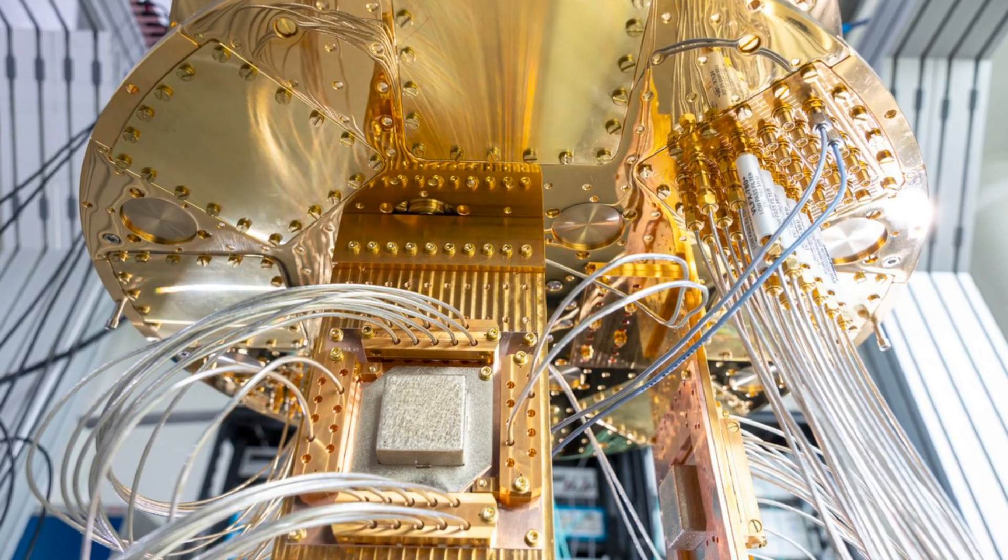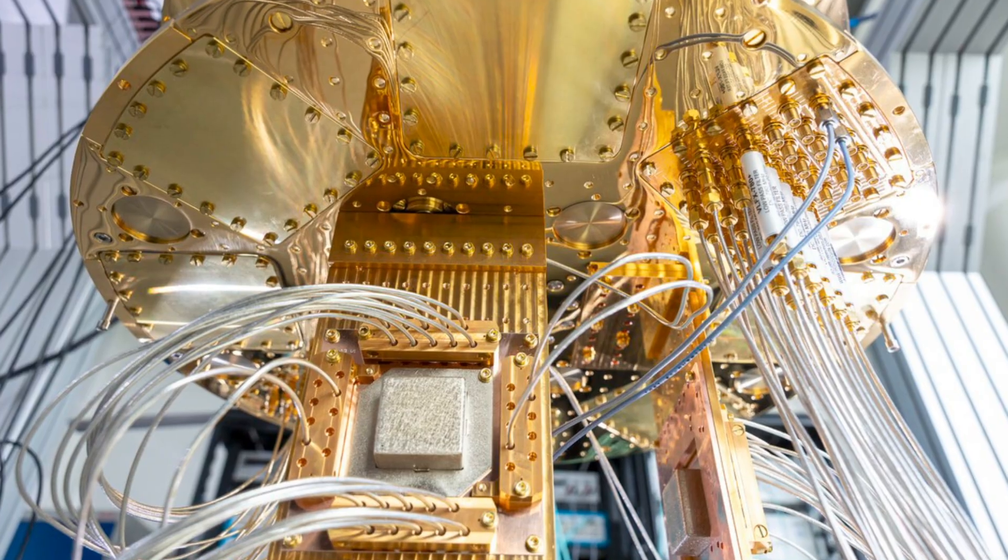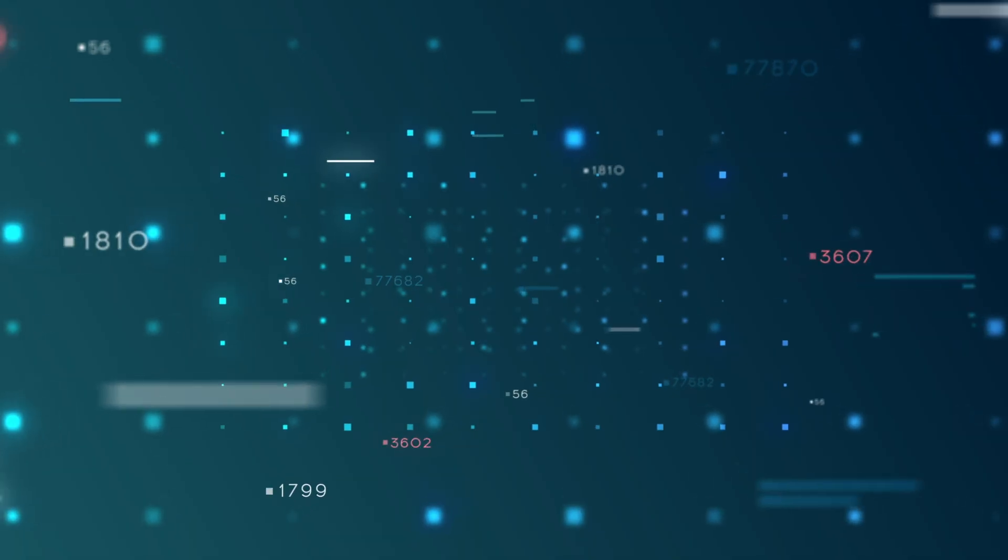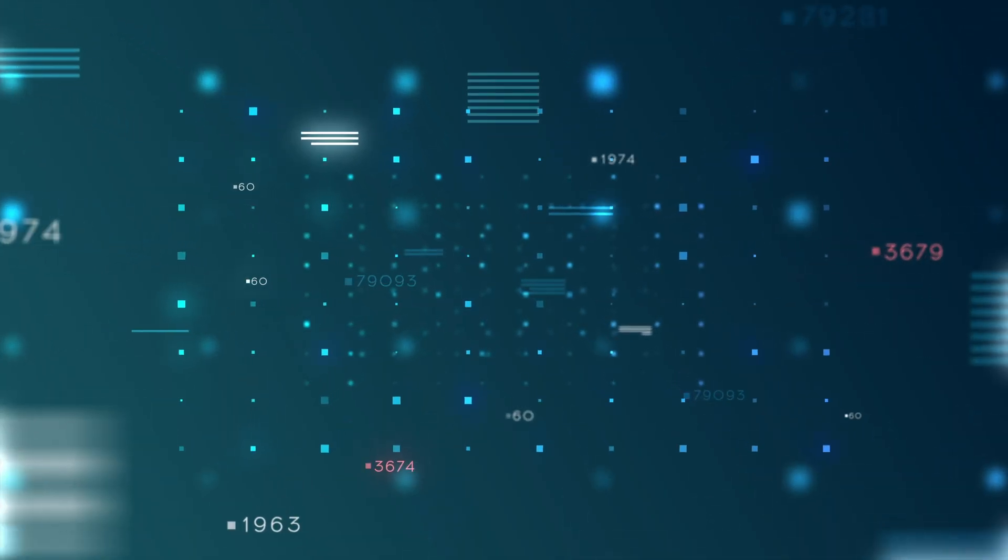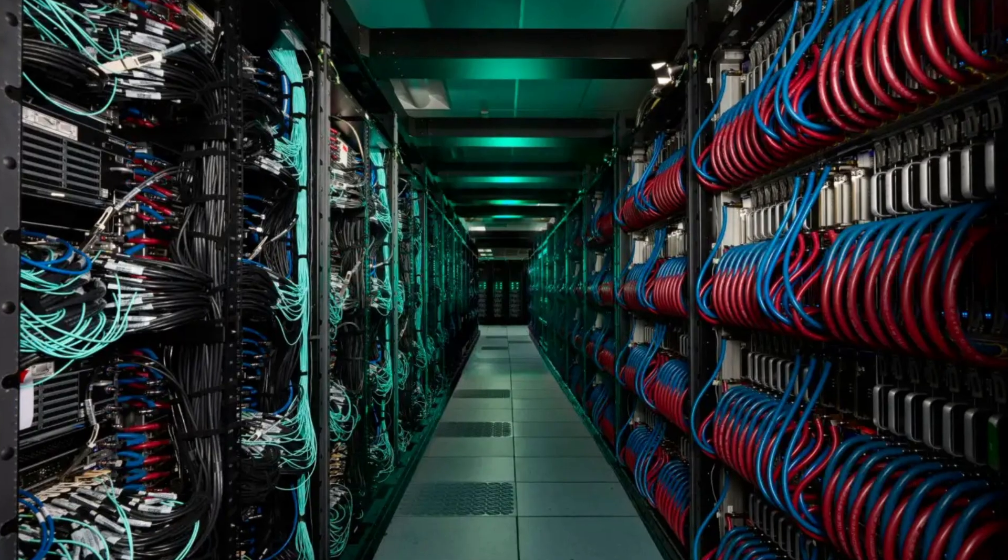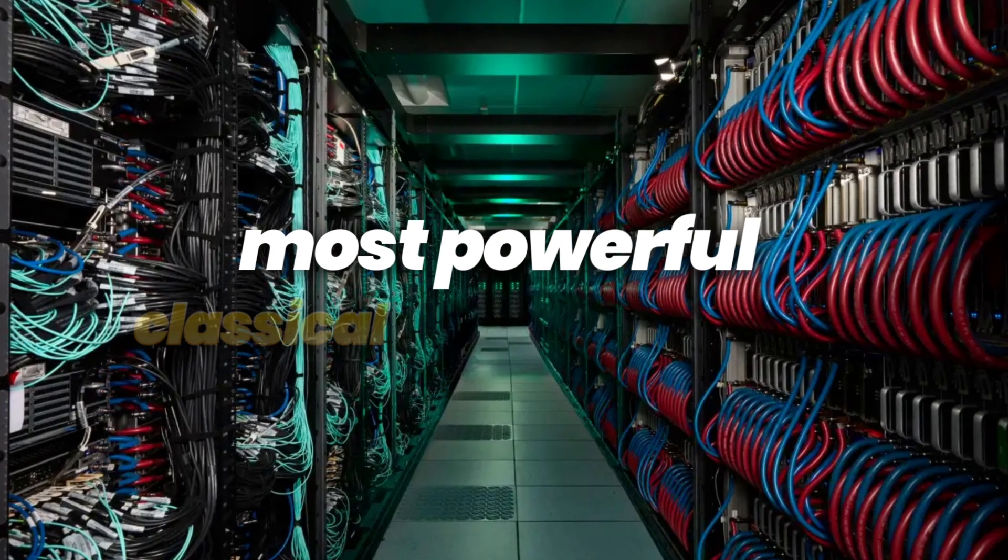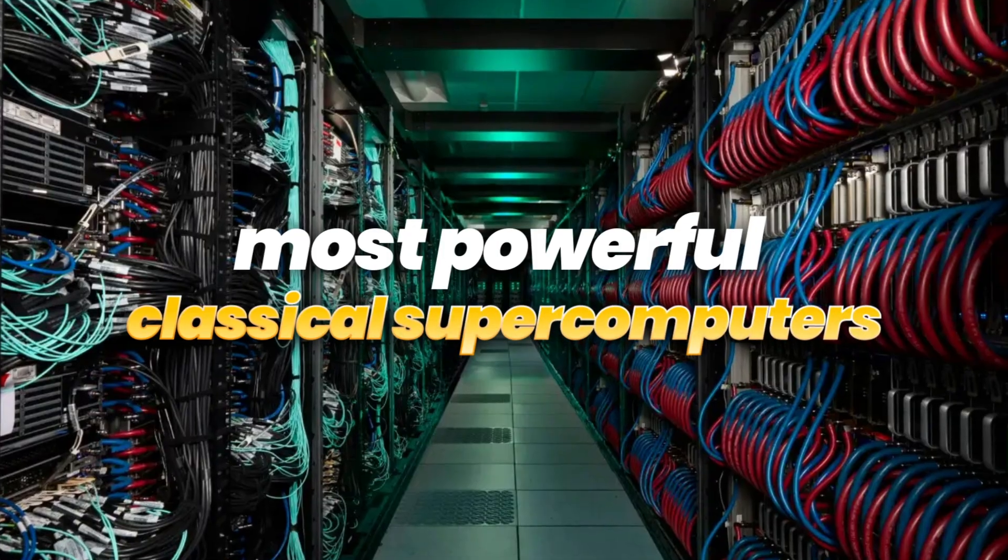Because of that, quantum computers have the potential to solve certain complex problems much faster than even the most powerful classical supercomputers.